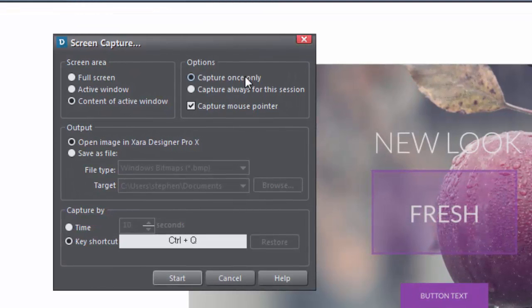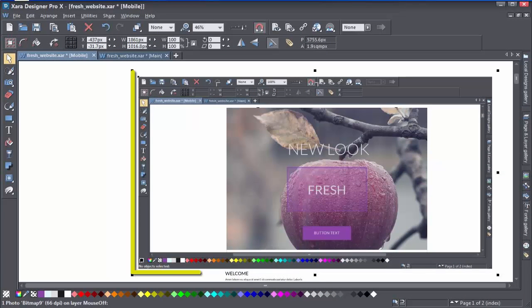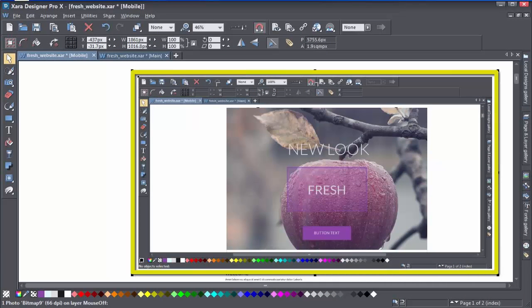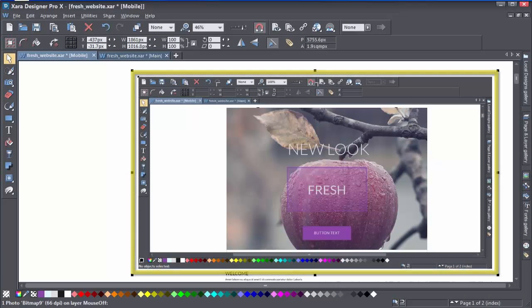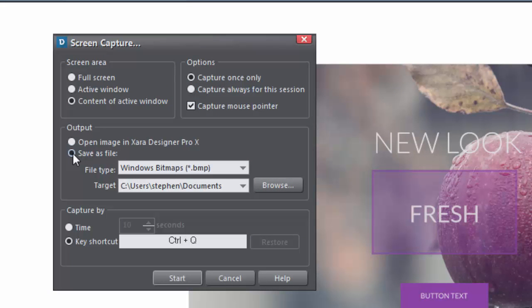The output allows you to open your screen grab directly into the workspace where it will appear as a reduced zoom so you can actually see the whole thing. Or you can save it as a bitmap or a PNG file to open later.